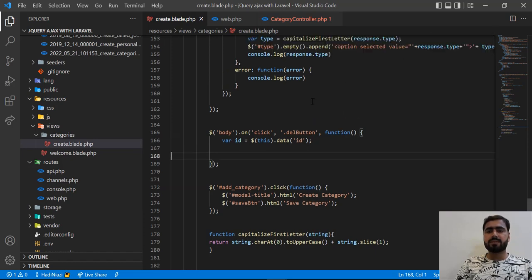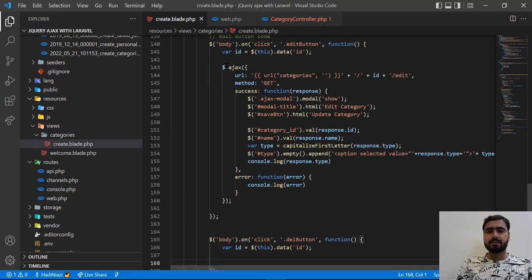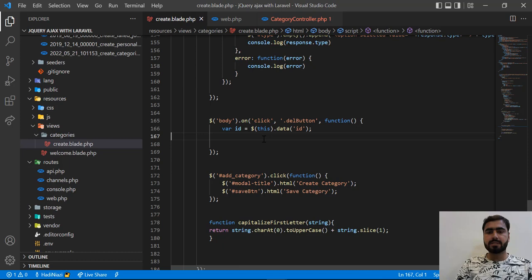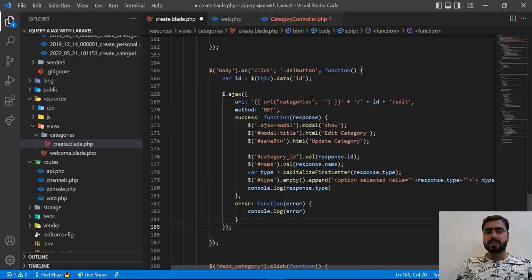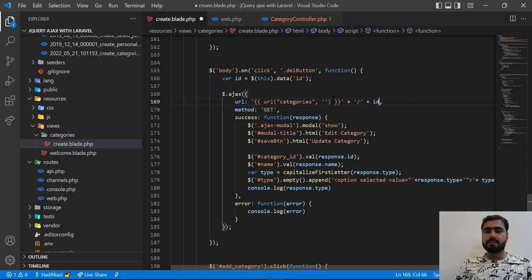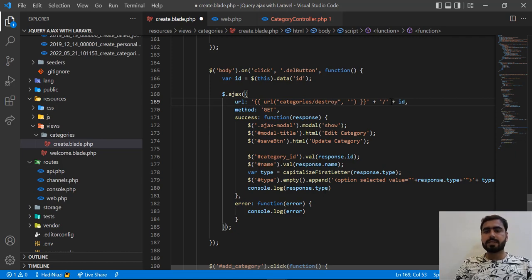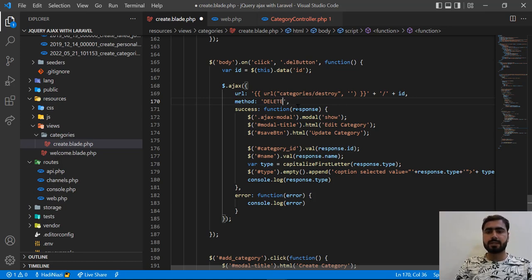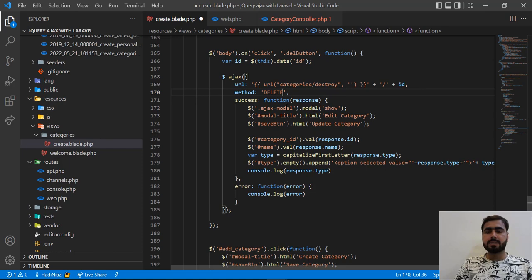Now I'm going to copy this AJAX call to save time. So I'll copy this and paste it here. I'm passing category slash ID, so I need to remove the last part from there and then make this destroy slash ID. That's good.